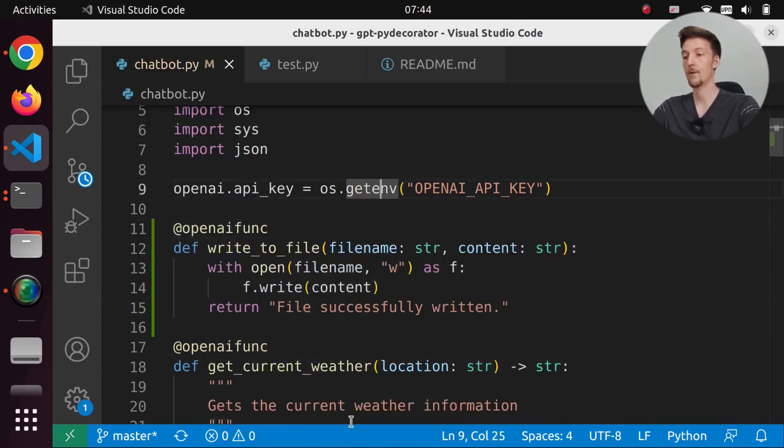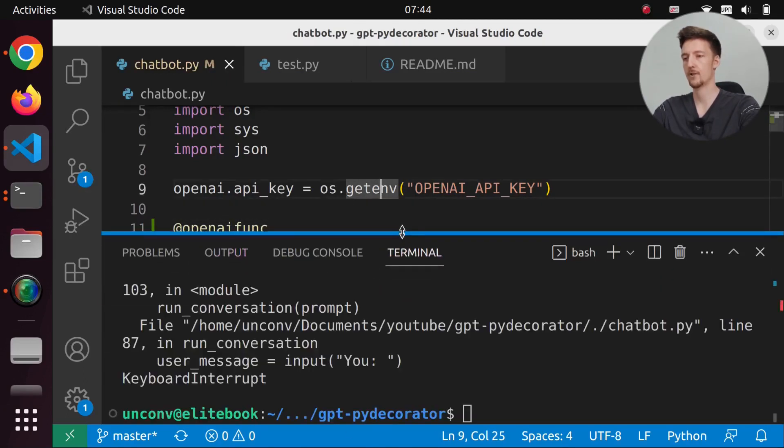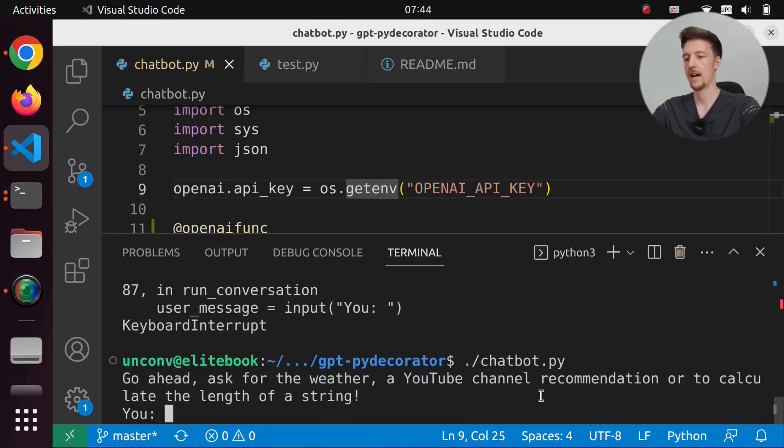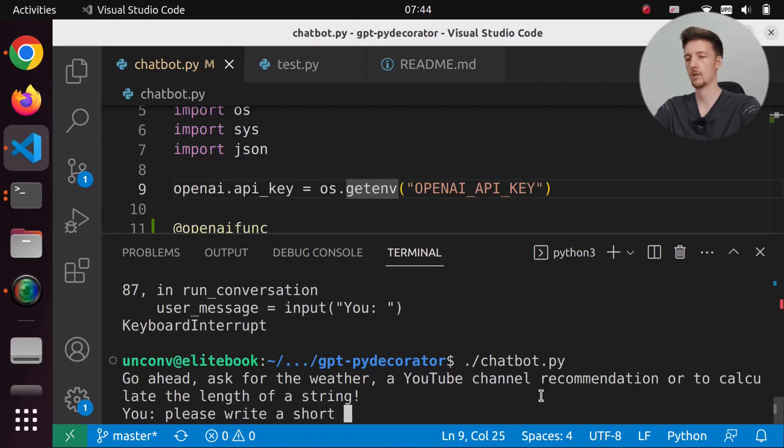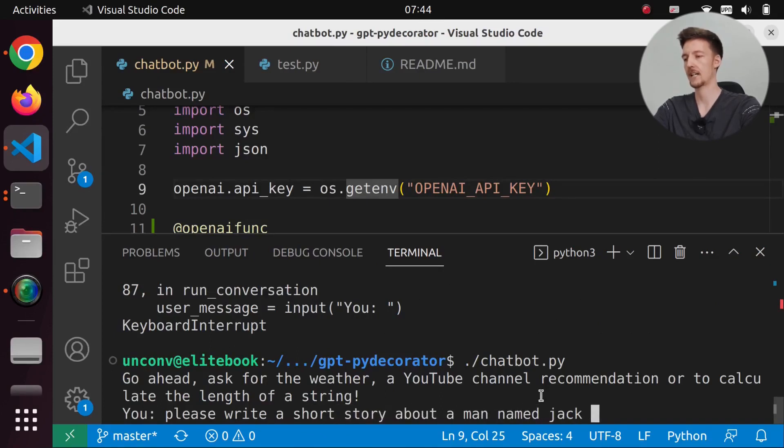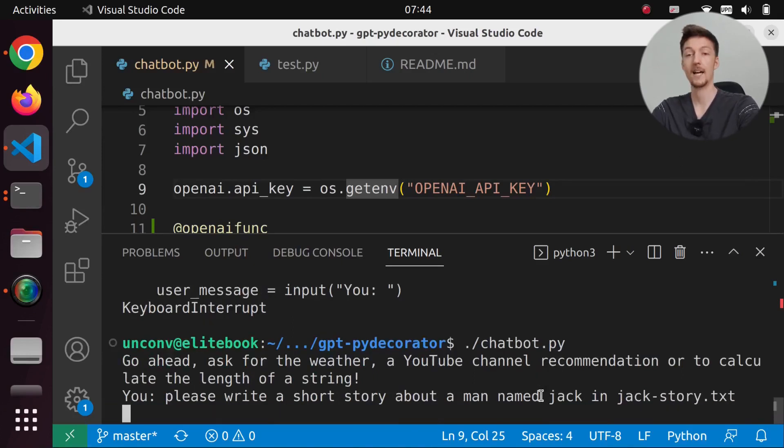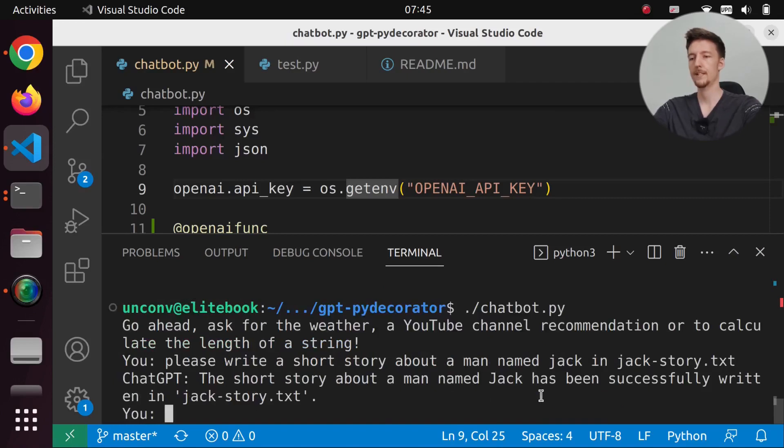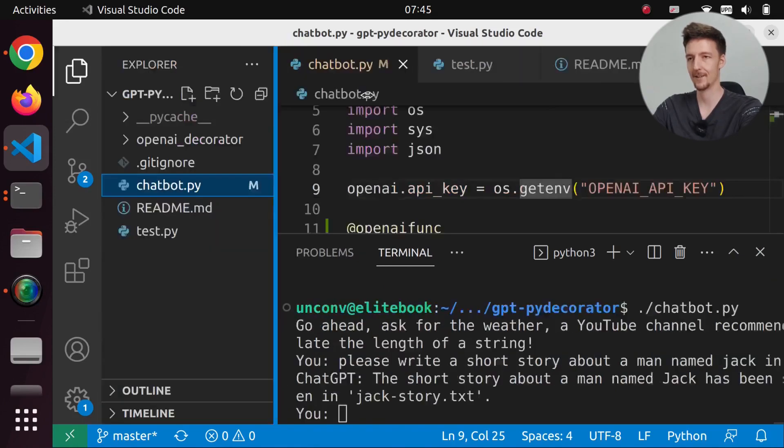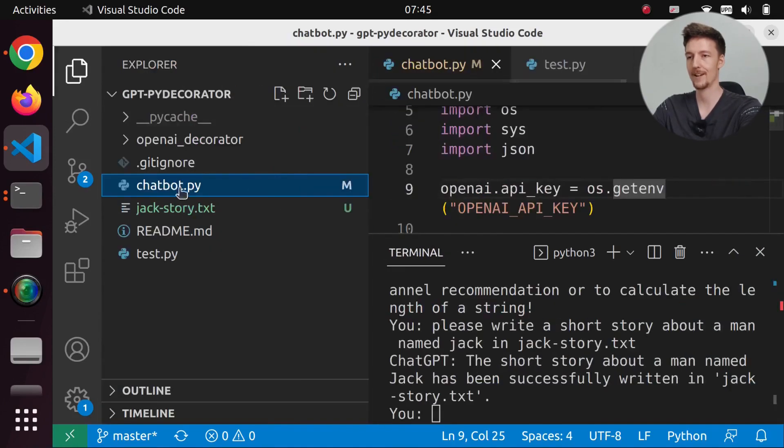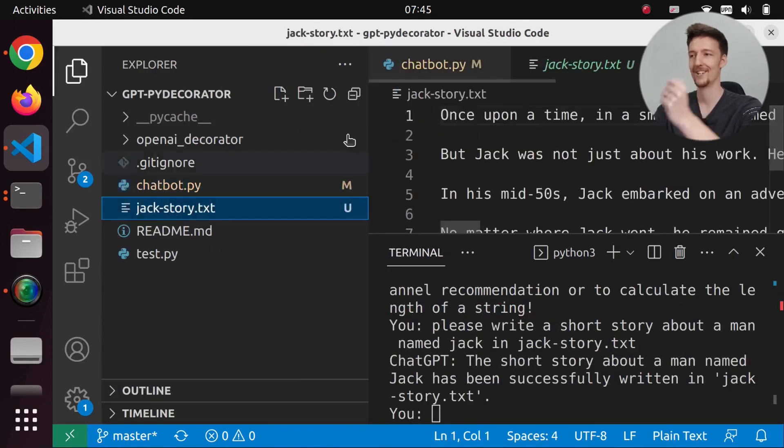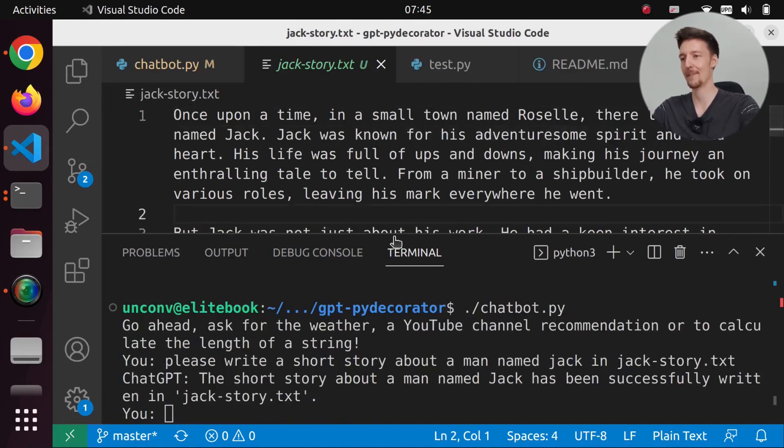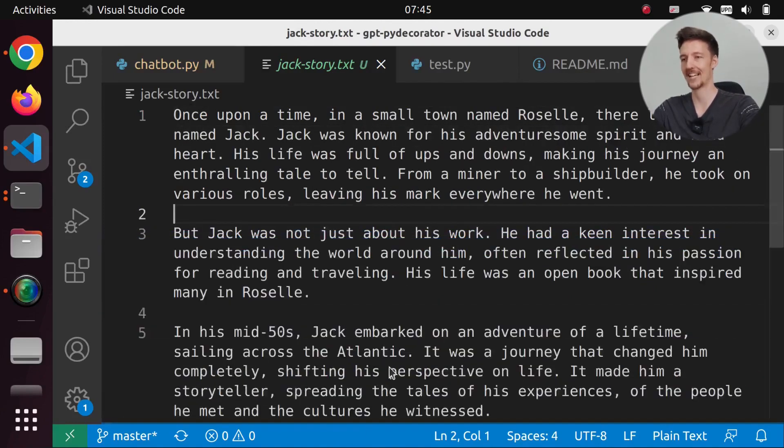So now if we run our chatbot again and we say please write a short story about a man named Jack in jackstory.txt. And then it will hopefully do something. It says the short story about a man named Jack has been successfully written in jackstory.txt. So let's open here. And we have Jack's story here.